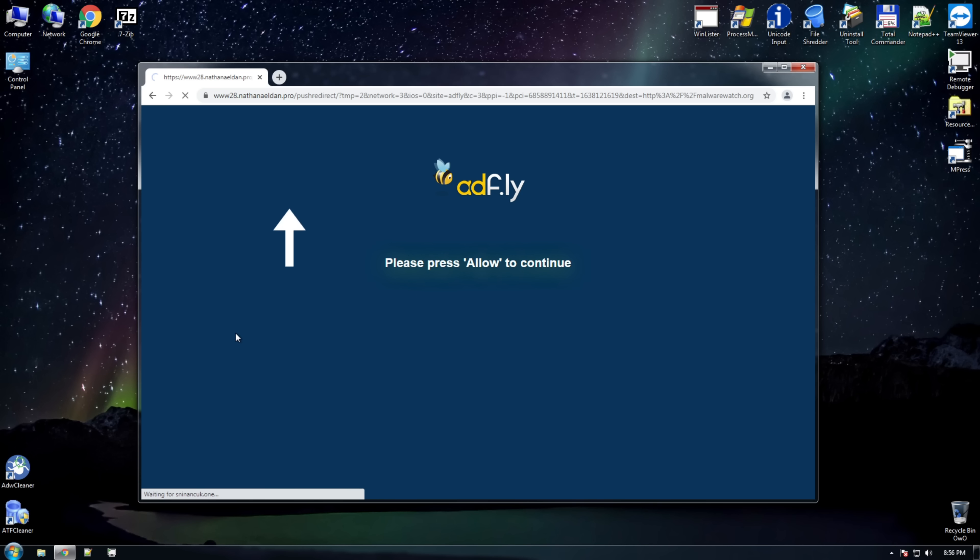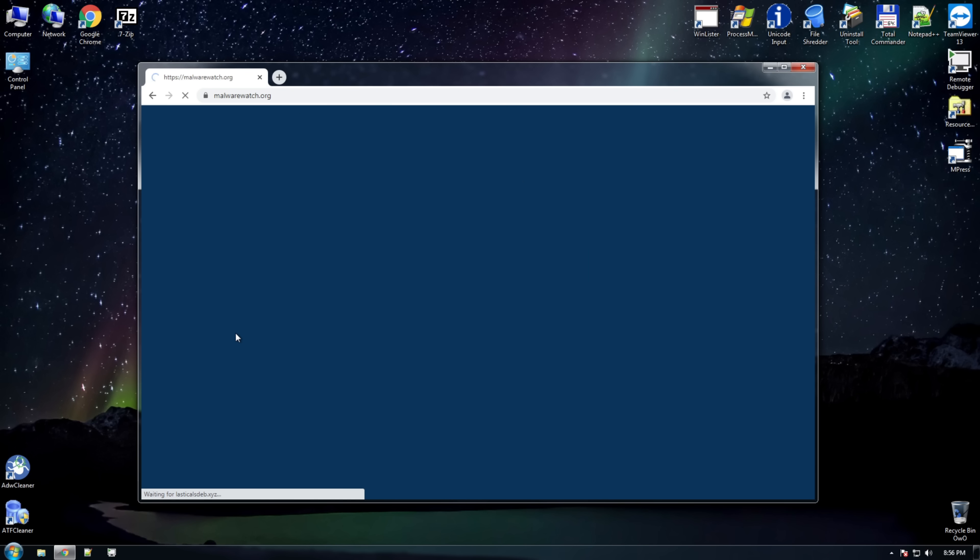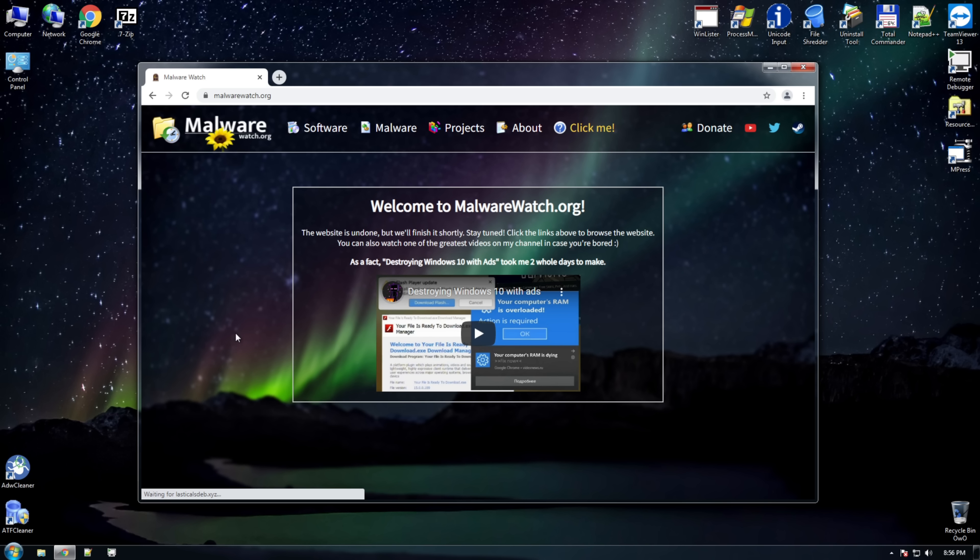Ideally, it would ask us one more time to press allow and the prompt would appear, but it appears that it's broken. But we still have an obvious problem. Browsers let sites decide what happens to a user should they click block. Can this be fixed?